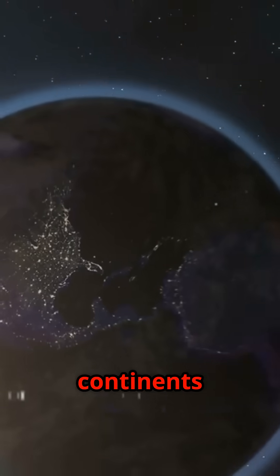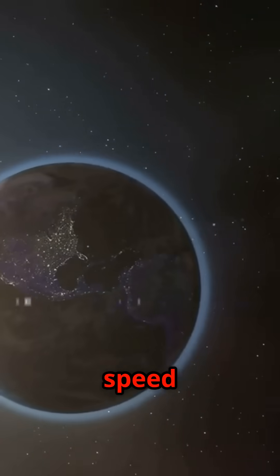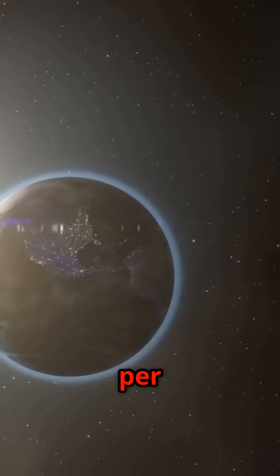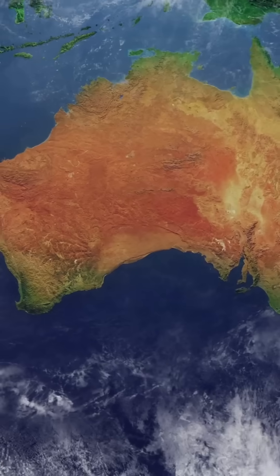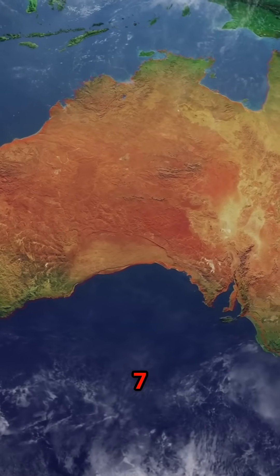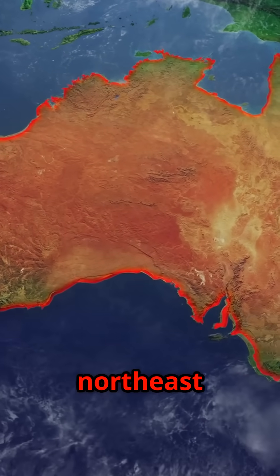Right now, continents drift at a speed of 1 to 10 centimeters per year. Imagine Australia shifting 7 centimeters northeast annually.